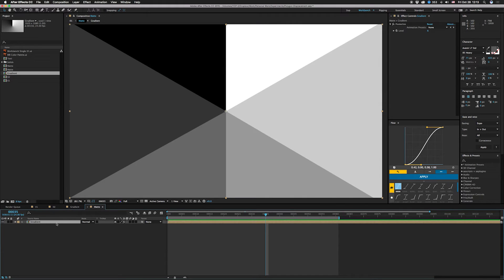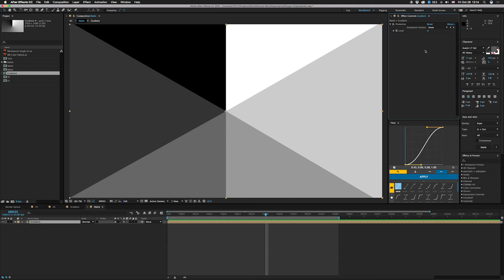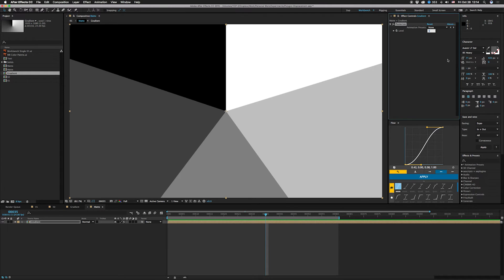And then what we're using is posterize. So if you have a pentagon you can set this to five, you have to hold shift if you want to go in even increments here. So there you go.